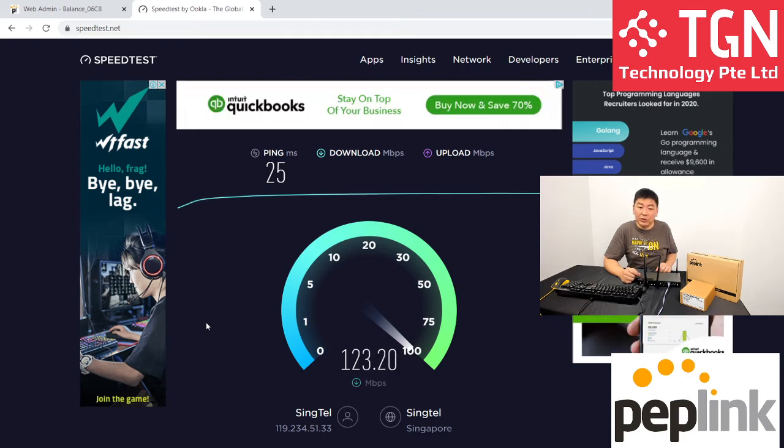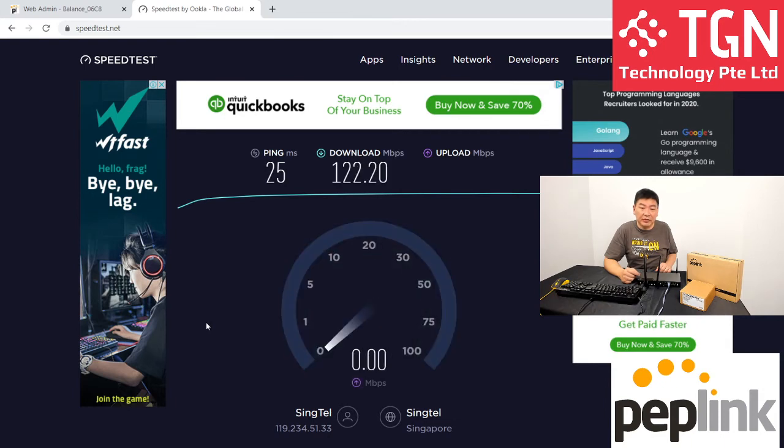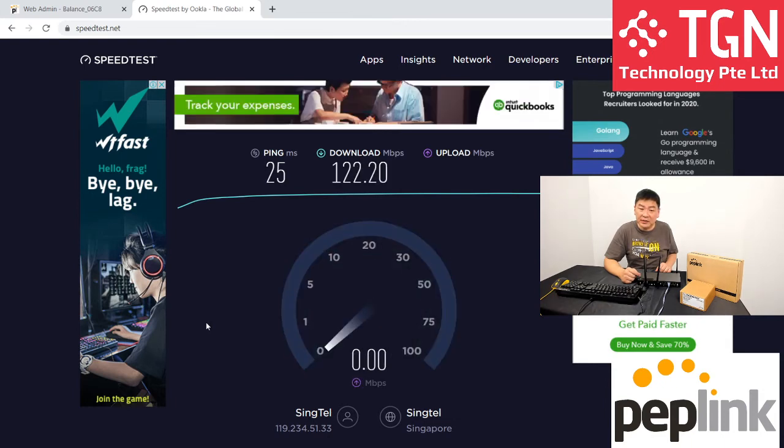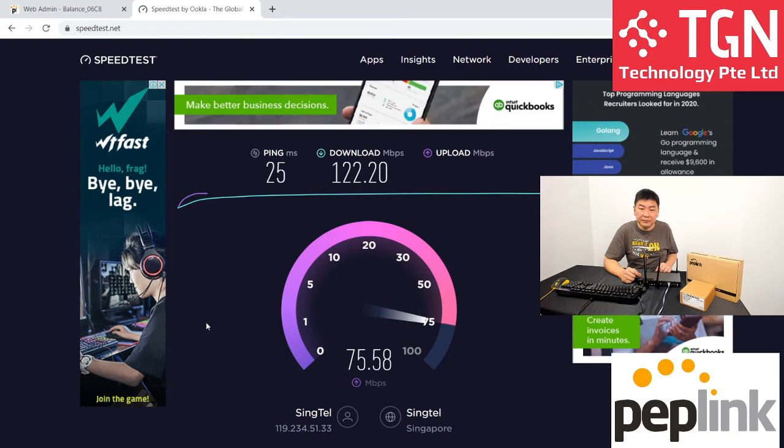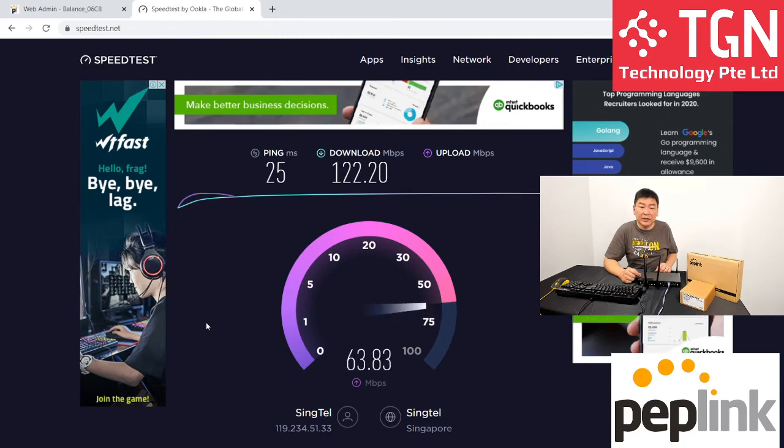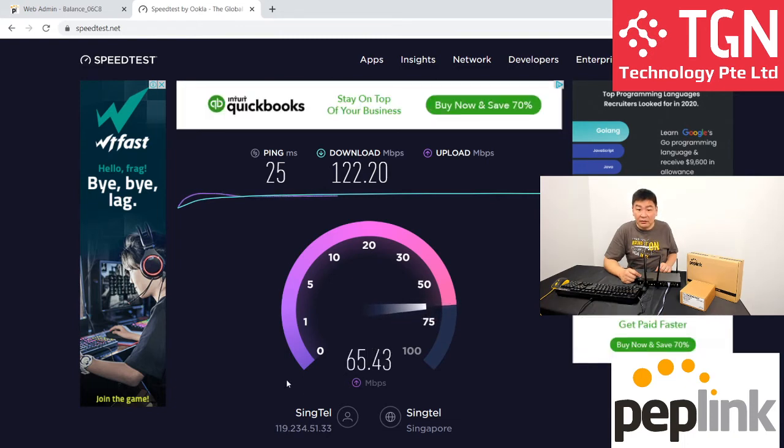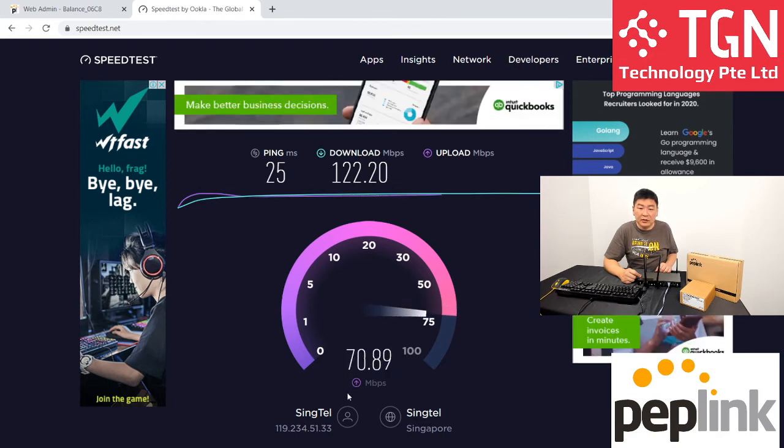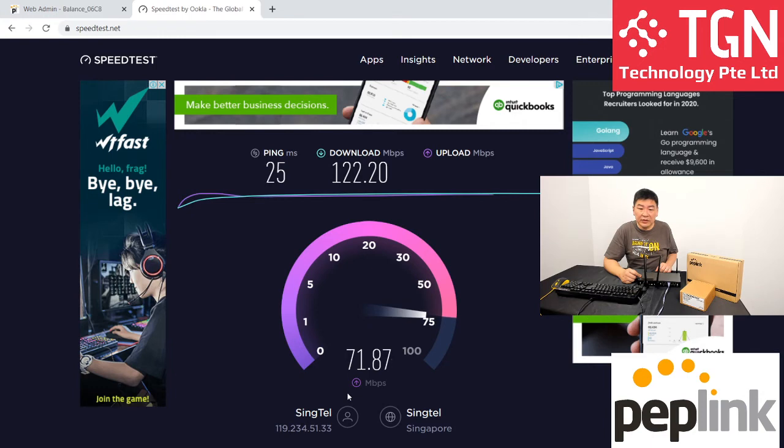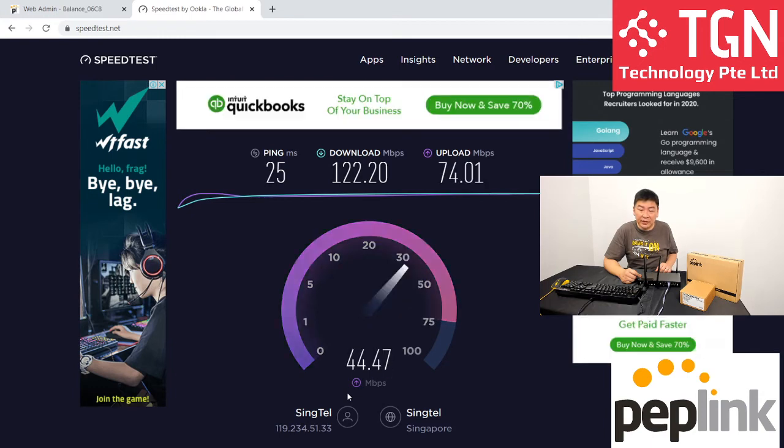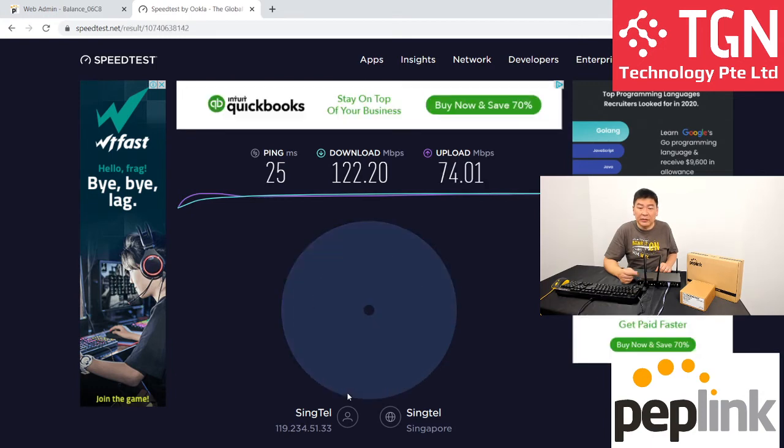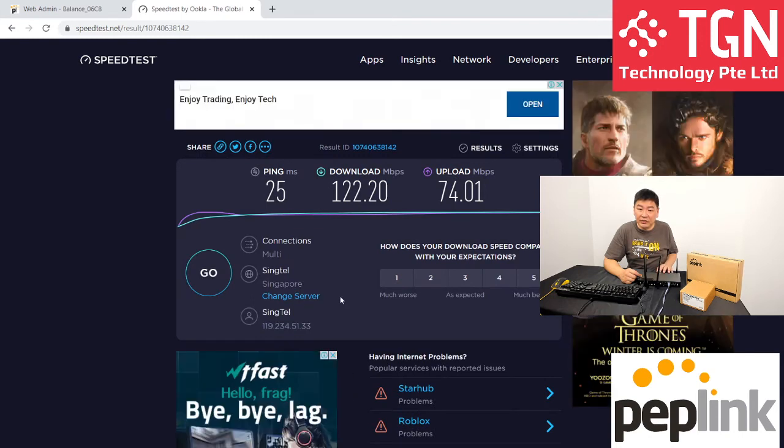We have about 122 megabits on the LTE A CAT 12 modem for download. For upload, we are getting about 66, close to 70. So 70 should be a very healthy mark for LTE A CAT 12. So we've got 122 and 74.